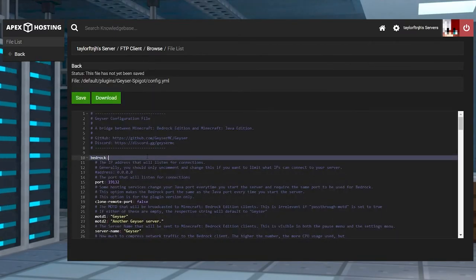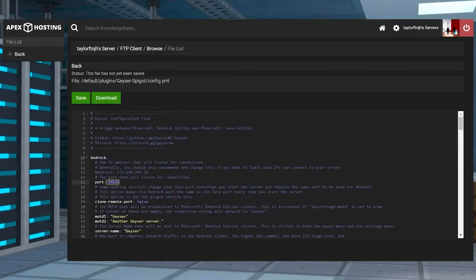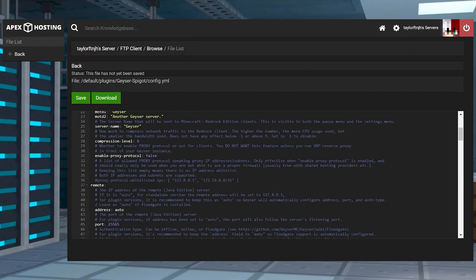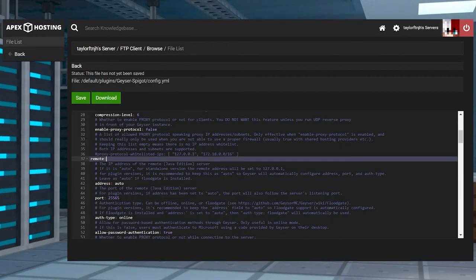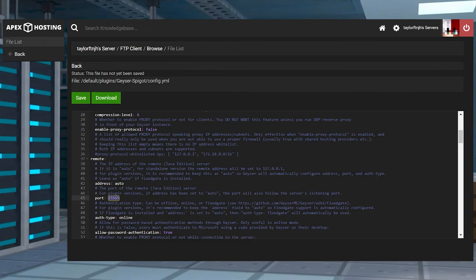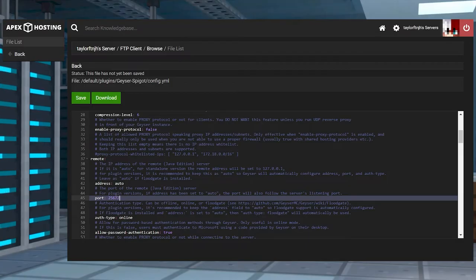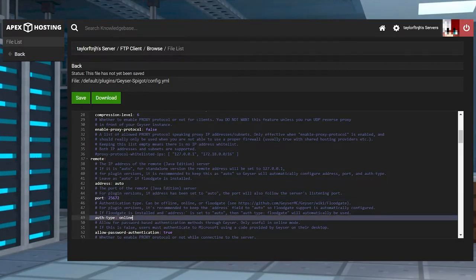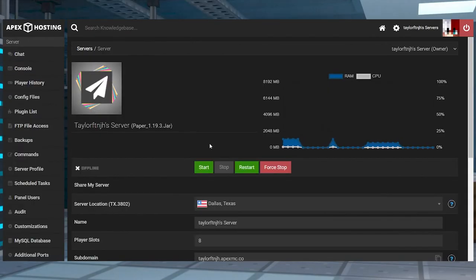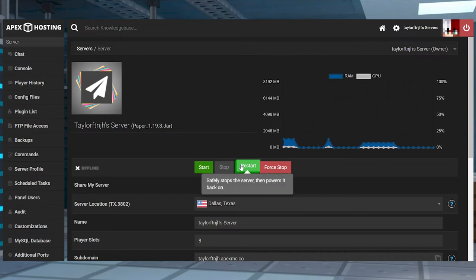Find the bedrock section of the config file, adjust the port to your own servers, and then scroll down to find the remote section. Here, keep the address set to auto and then change the port to that same five digit port from before. Finally, make sure to switch the auth type to floodgate, and then once this is done, you can press save at the top and then restart the server.